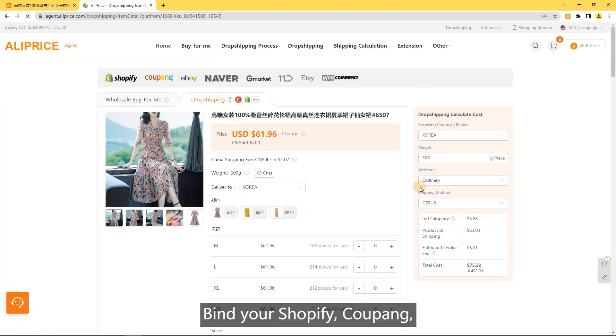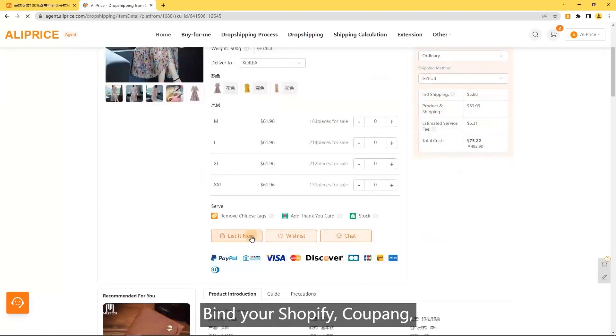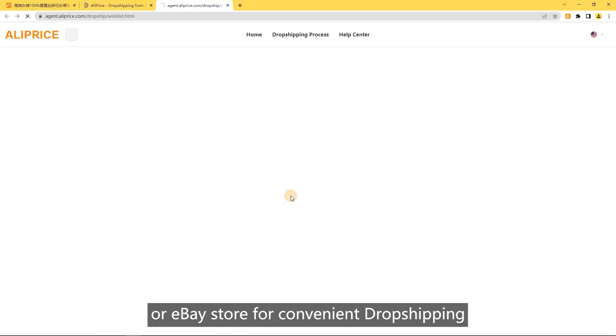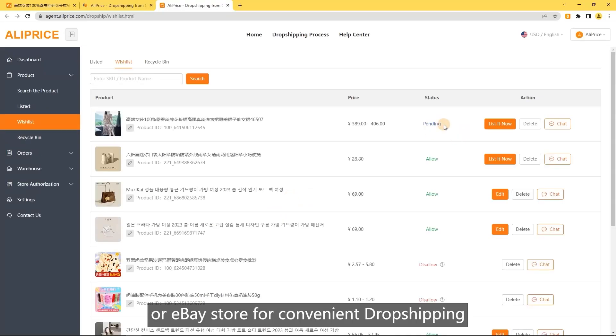Find your Shopify, Kwang, or eBay store for convenient drop shipping.